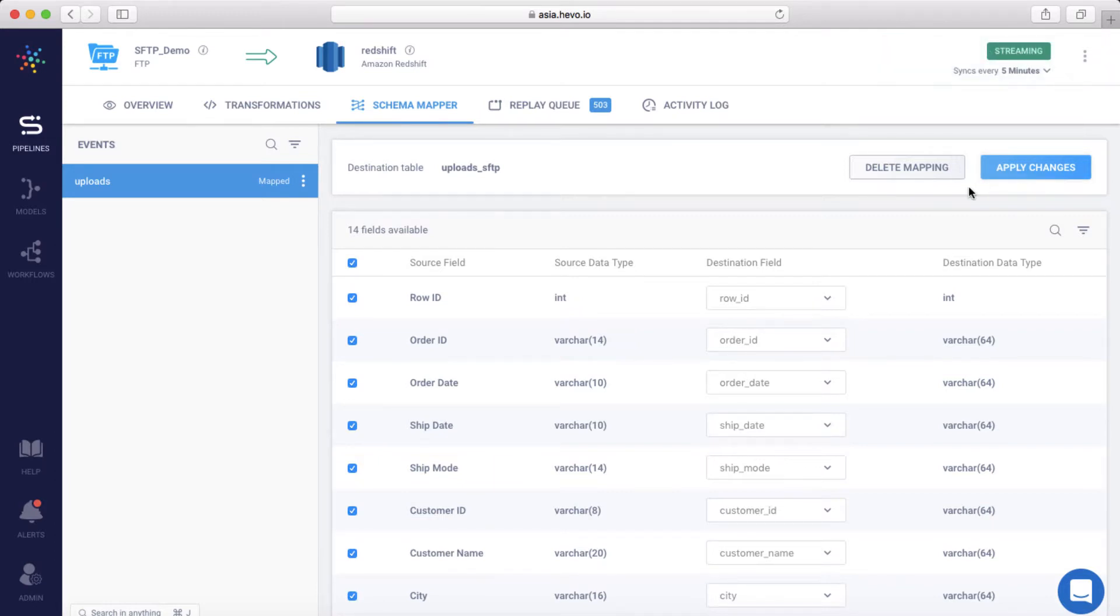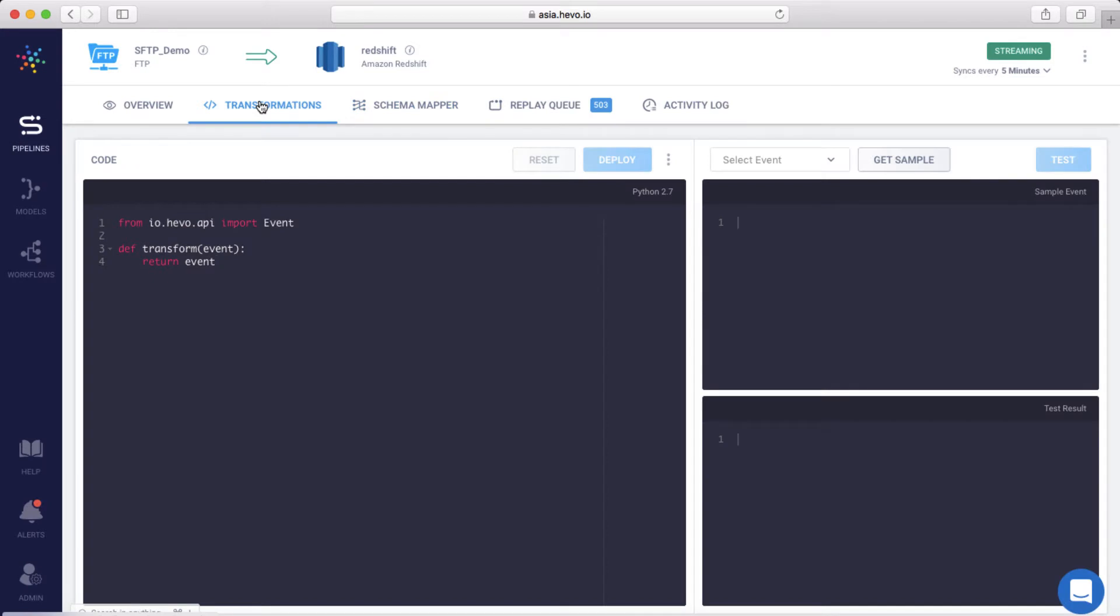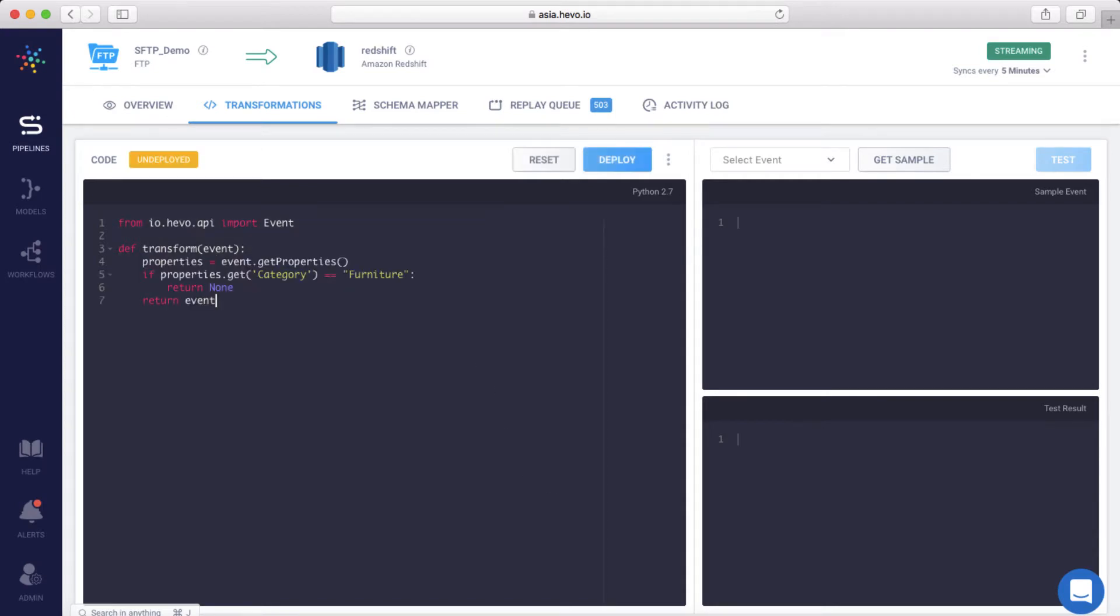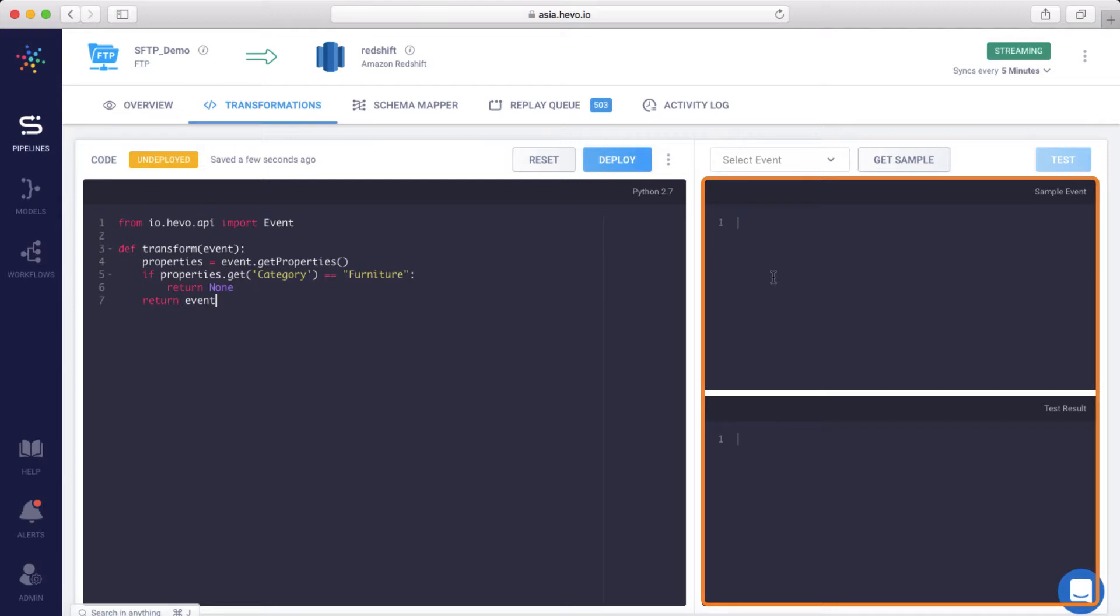Now, if you want to do advanced things, like transform the data in real time, you can easily do that with Hevo's transformations. Say you want to move the orders that were placed after a specific date or filter data for a specific product category. You can write simple Python scripts within transformations to do that. Let me add a script to filter out all the products from the Furniture category and not load that data into the Warehouse. Using this preview window, you can test your script on a sample event and only then deploy.